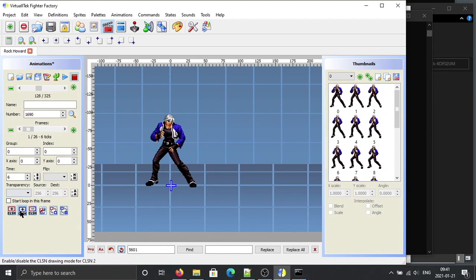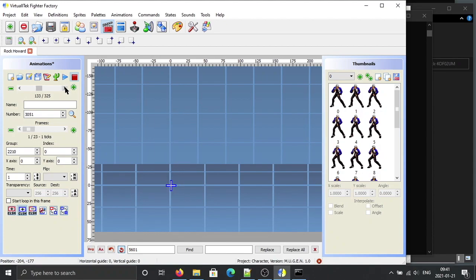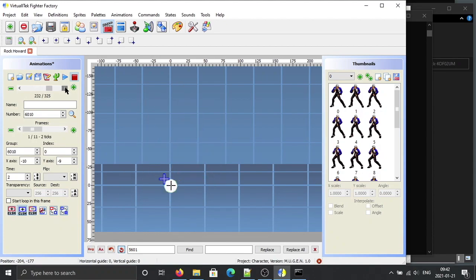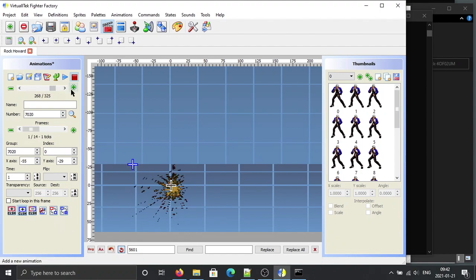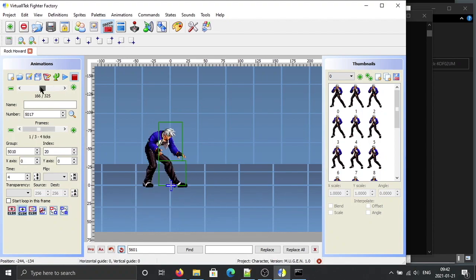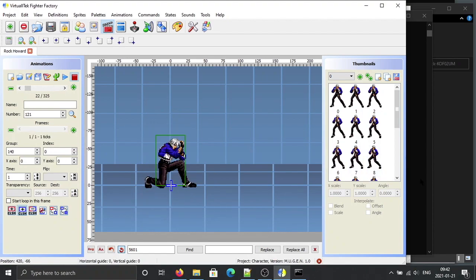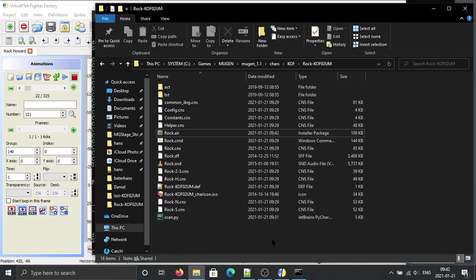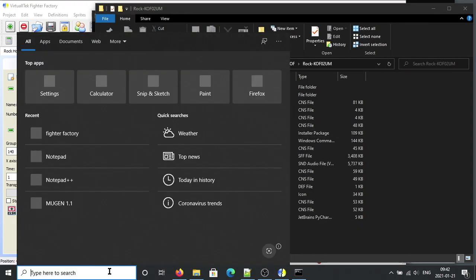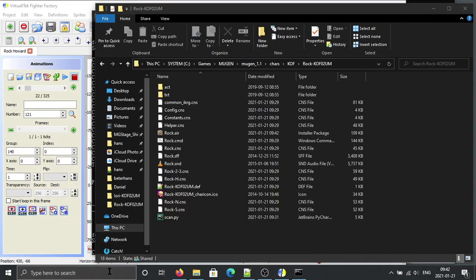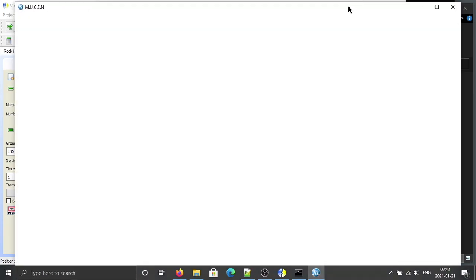Maybe this one is missing a hitbox — let's add one. The rest are all effects, so they don't matter. Now we should be able to use Rock and it will not crash Mugen 1.1 anymore.